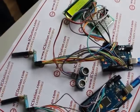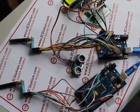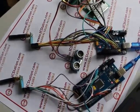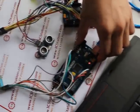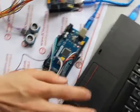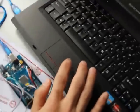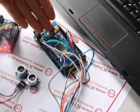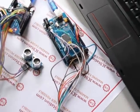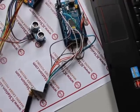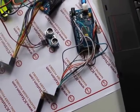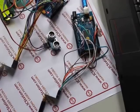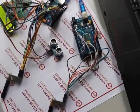Then connect the receiving part to the power supply and open the upper computer. You can see that the display data continuously refreshes in the upper computer and the LED on the UNO board flickers. It shows that the wireless communication between receiving part and sending part is successful.